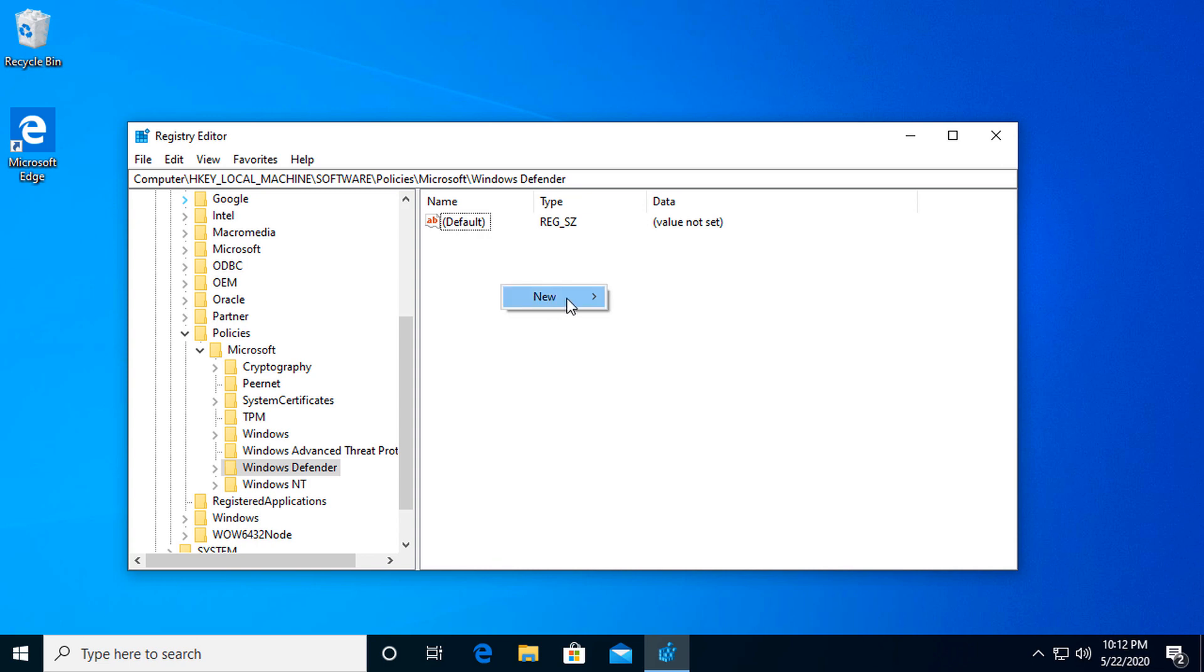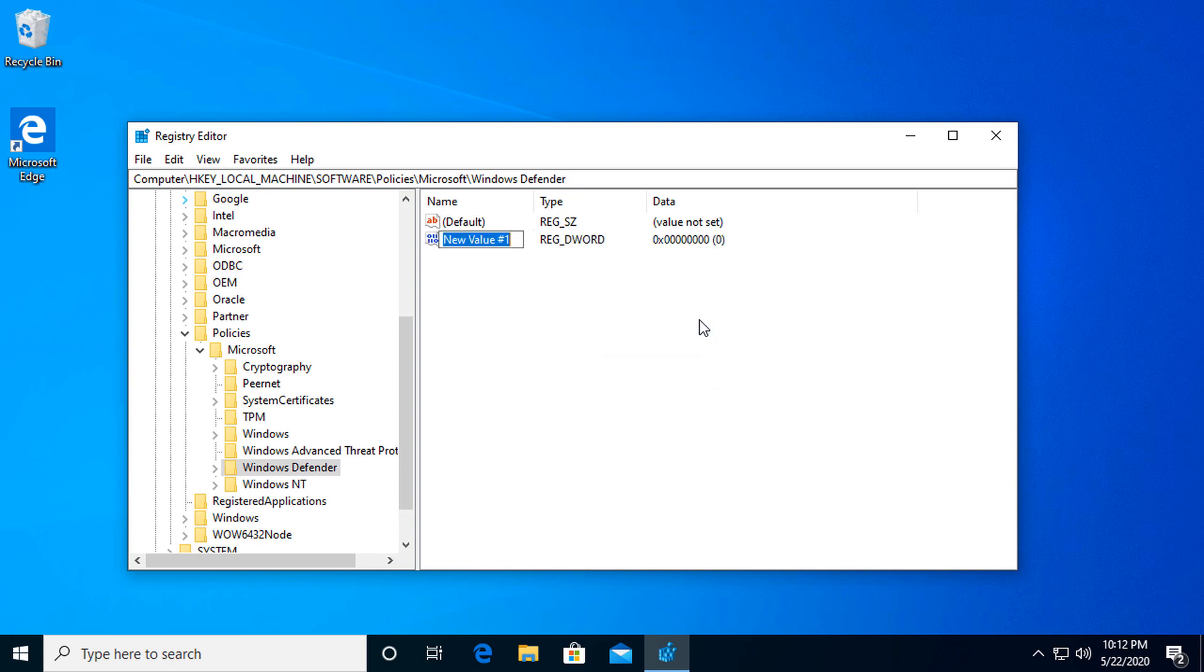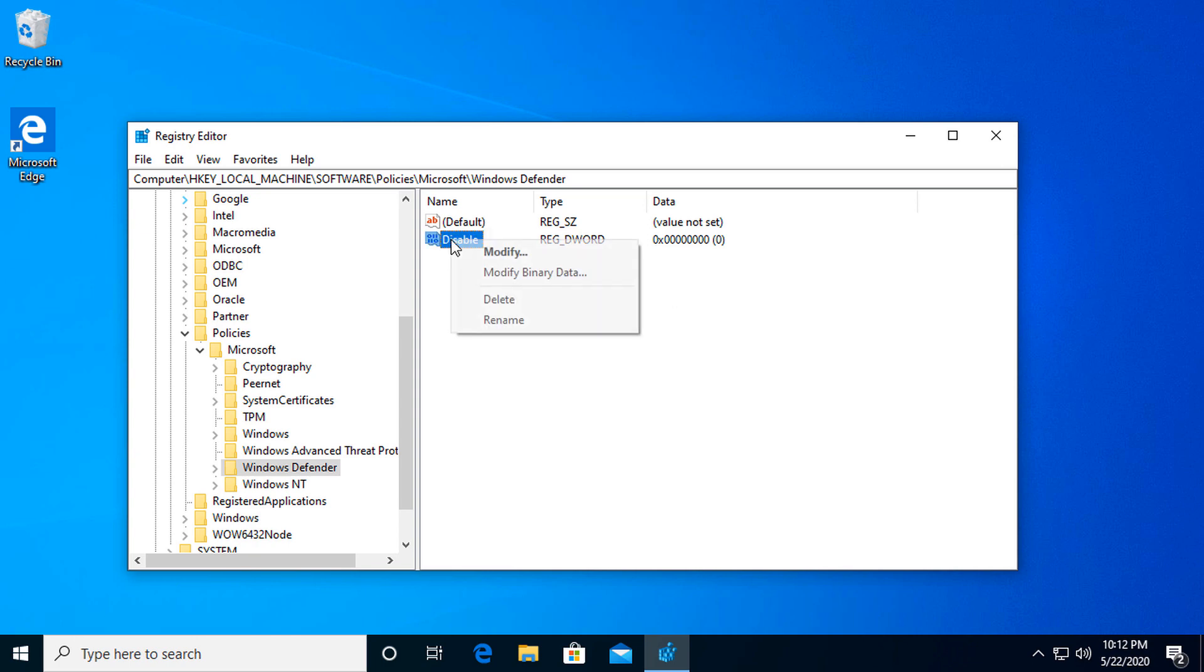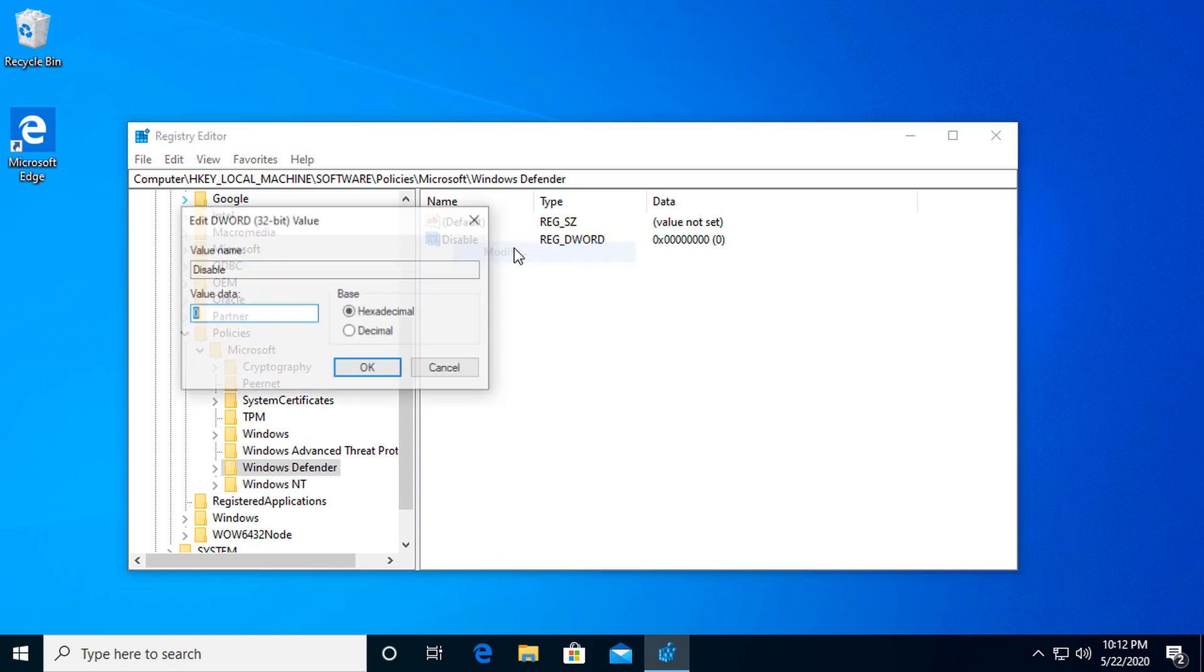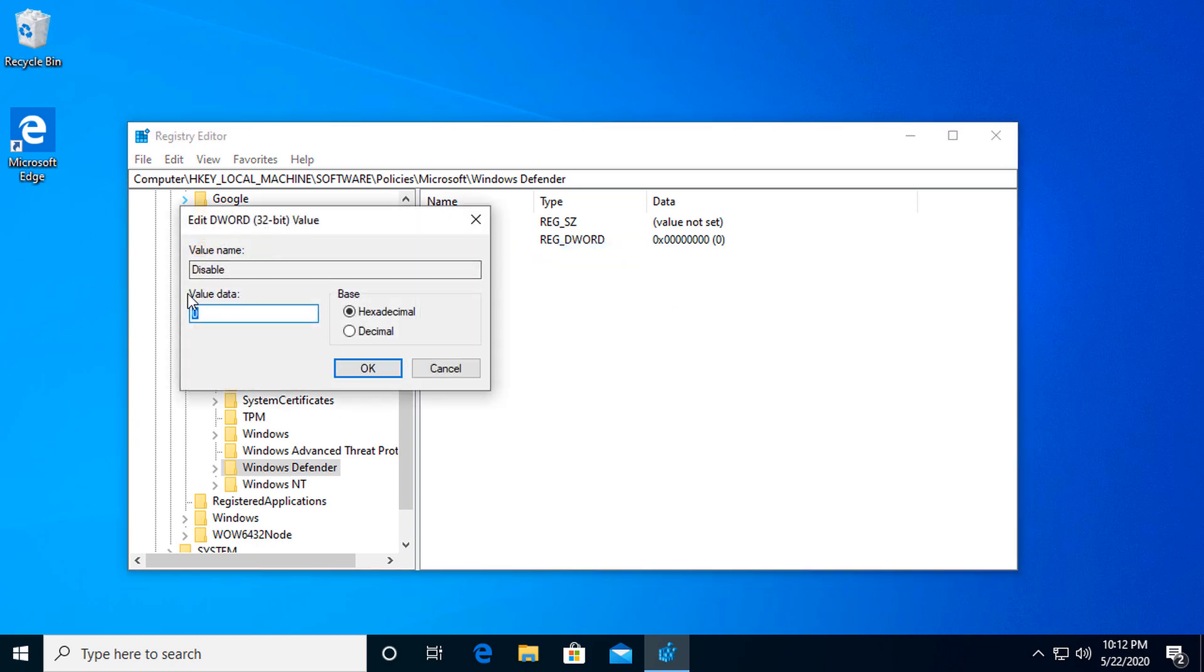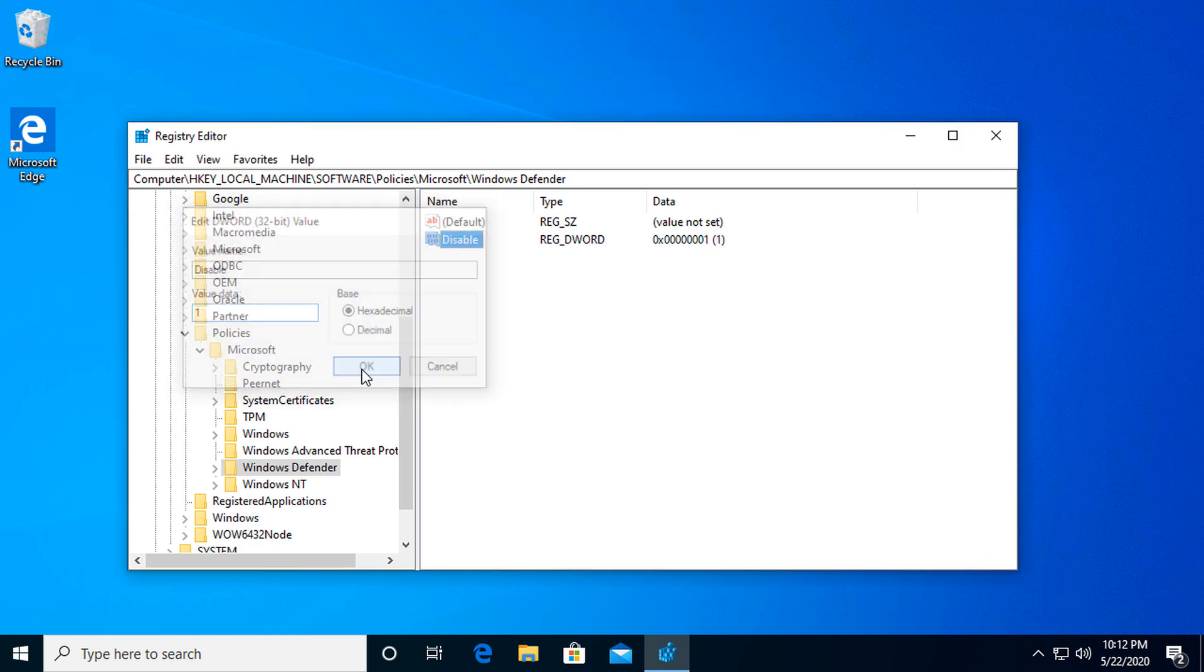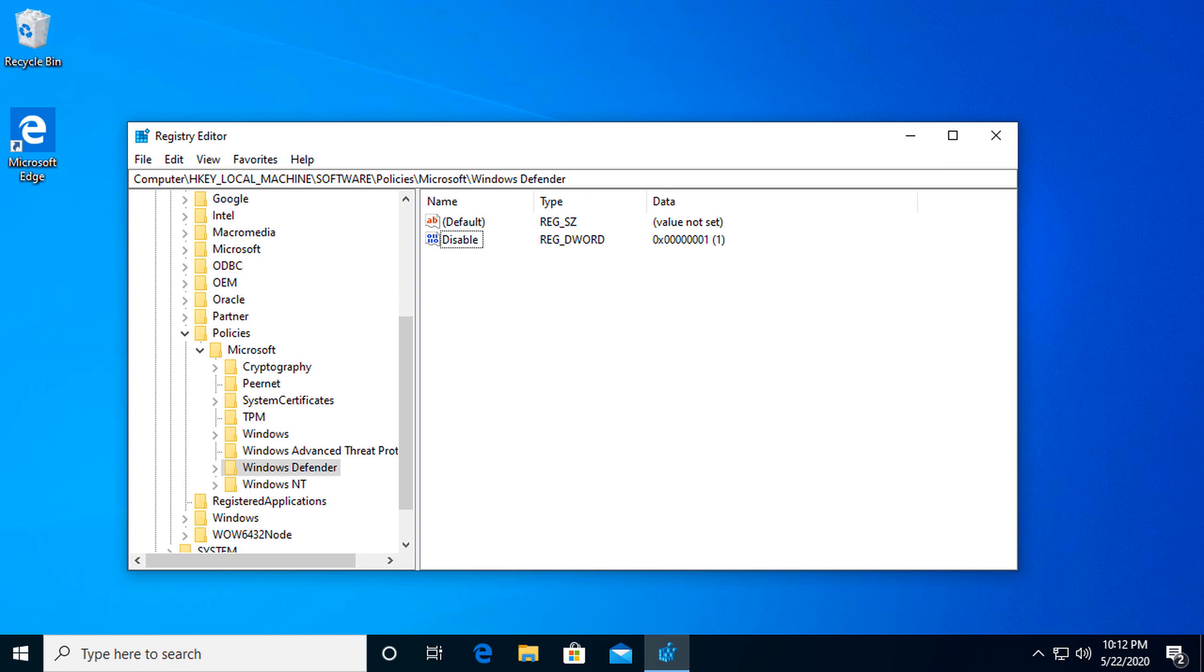And from here, we are going to simply make a new DWORD 32-bit value. I'm pretty sure the title is not important. I'm just going to call it 'disable.' Oh, caps lock. That's fun. Disable. There we go. Disable. Right-click on it, modify, and we are going to change the value data to one. Click OK, and then you should be good to go.